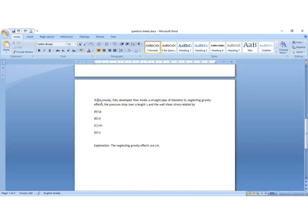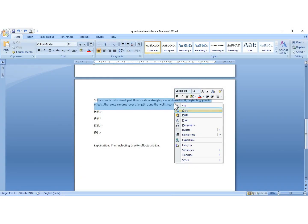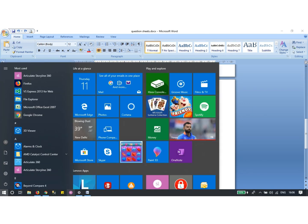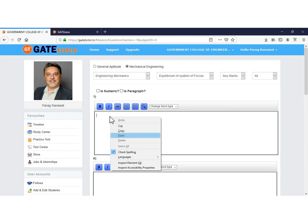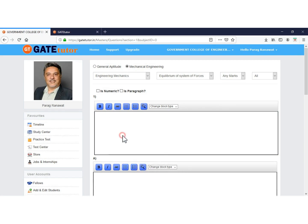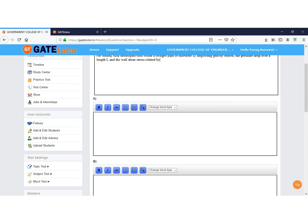Now we will copy questions from a word file. Copy the question which you want to add. Now go to the login. Unselect both the checkboxes for numeric and paragraph questions, as our question is MCQ type. Click to paste your question here. Now type the options here, or you can copy and paste the options.